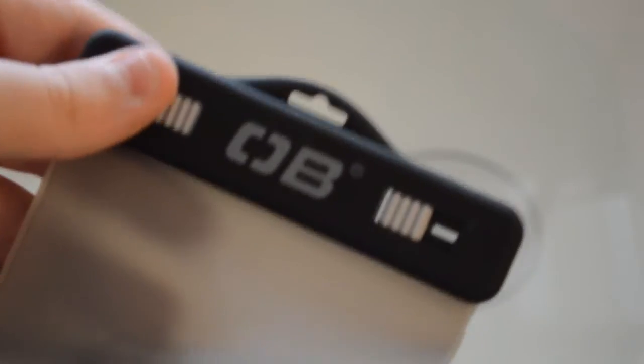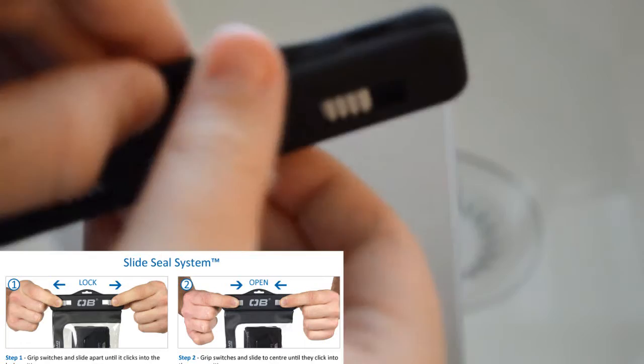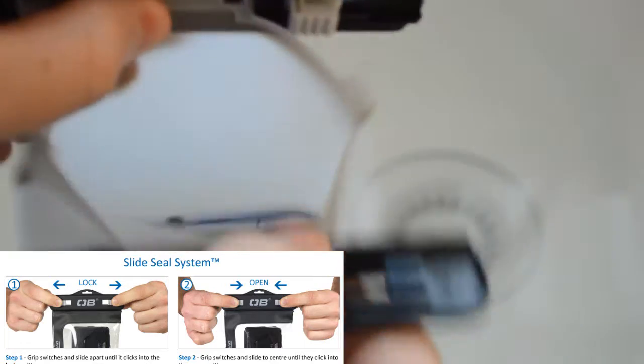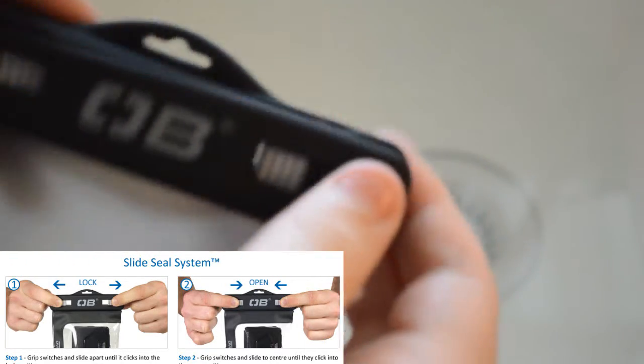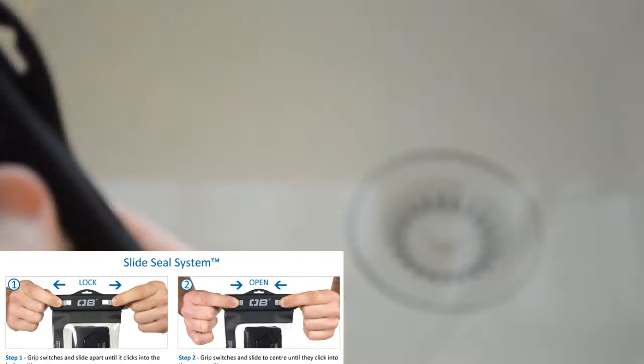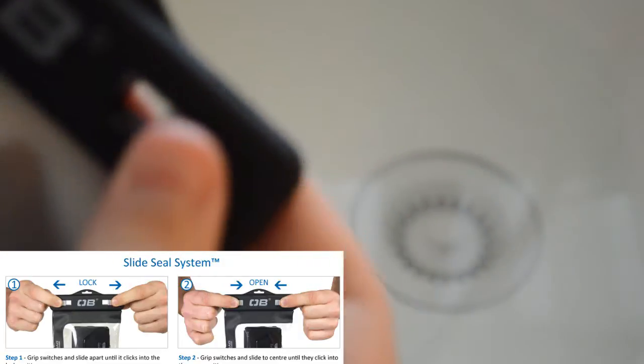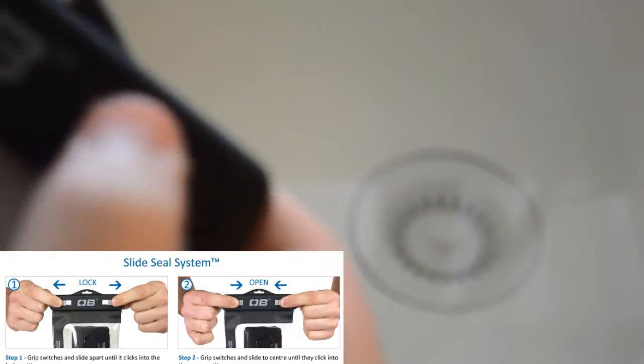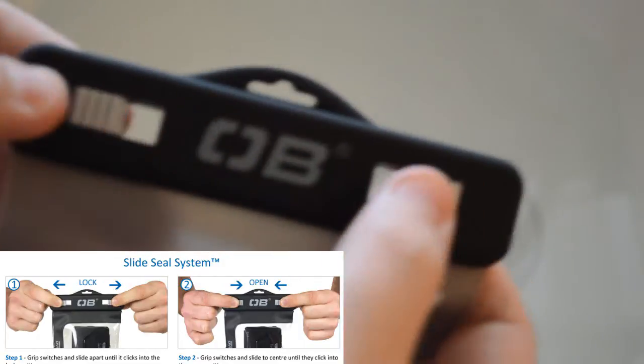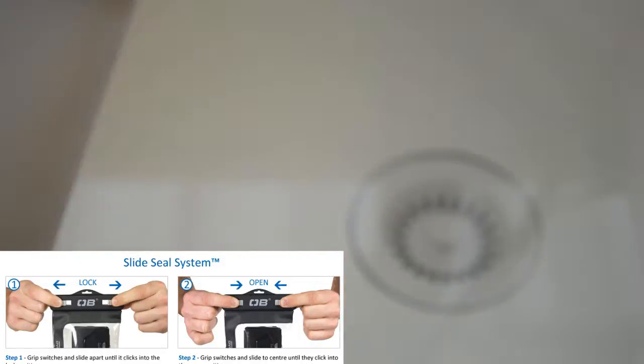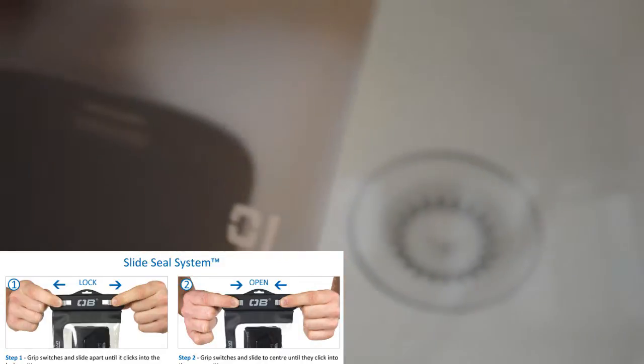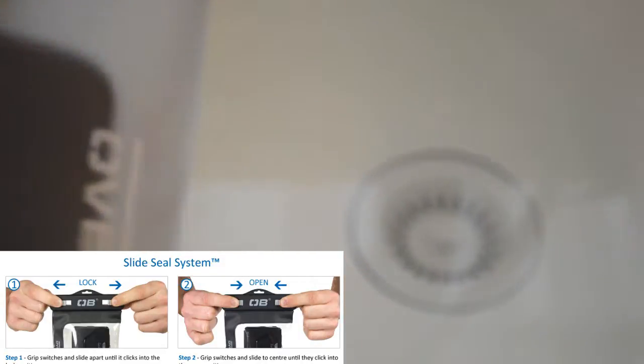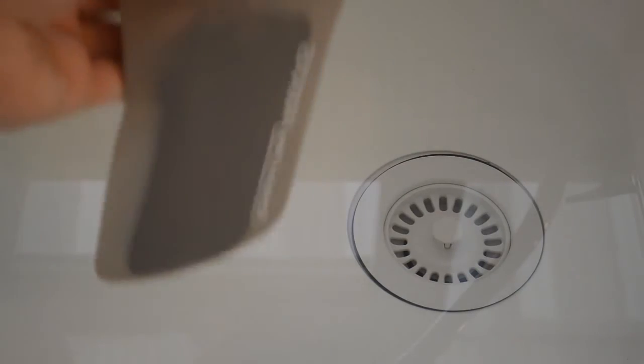So let's get into how to do it. All you do is just pop these clips open, and then you can open it and just put the case in. And then make sure that clips back, and then just make sure these clips are fully closed. You will have to give them a bit of a hard push to get them closed, but that's just to make sure it is definitely closed. So let's do it with my phone in.